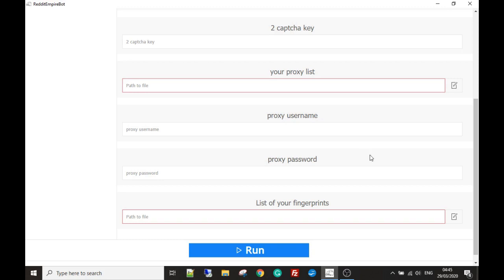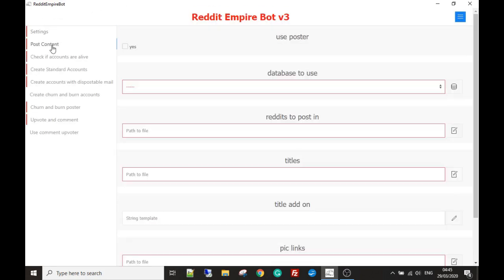The next section is the Post Content module, also known as the karma farming module. With this module you're able to post your content, which you can later upvote, but it's also a great way to get karma points. Karma is a way for other Reddit users and Reddit itself to give you a score on how trusted you are. The more karma points you have, the better standing your account is generally seen as having. An account with 500 karma points is seen as more trusted than one with two.